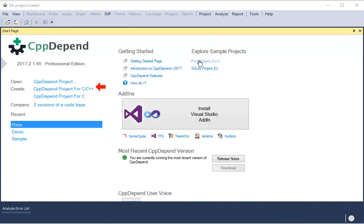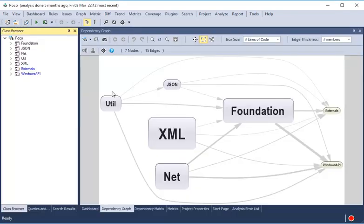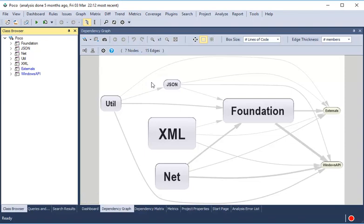This is a quick overview of some features of the dependency graph. After the analysis, the dependency graph shows the dependencies between the projects.